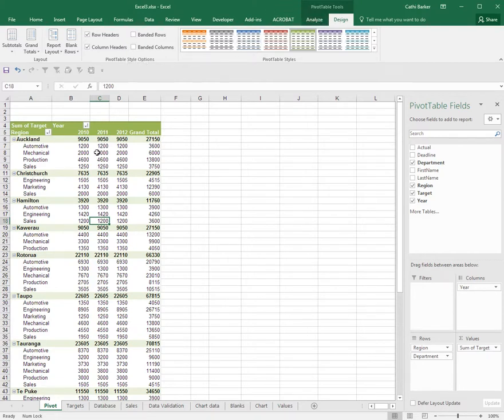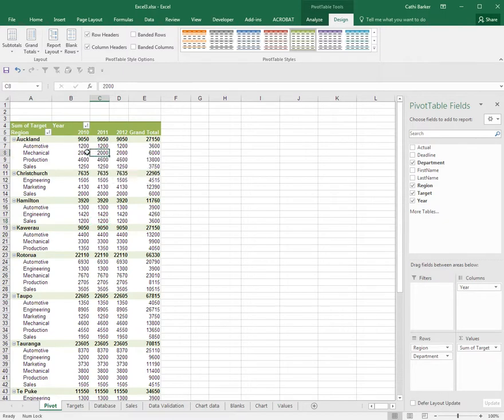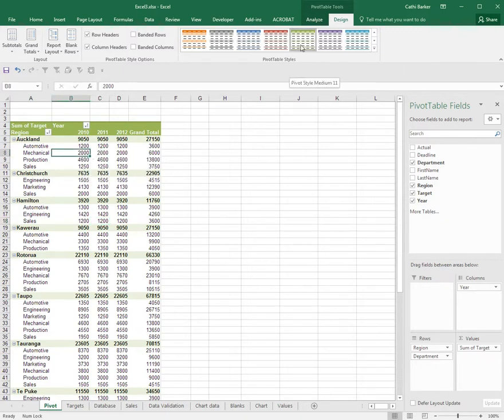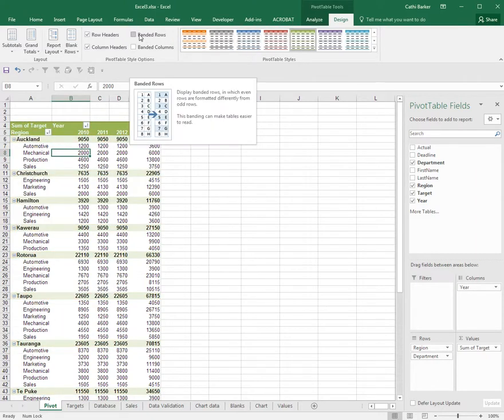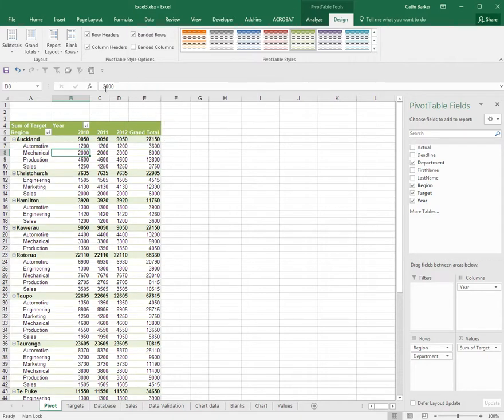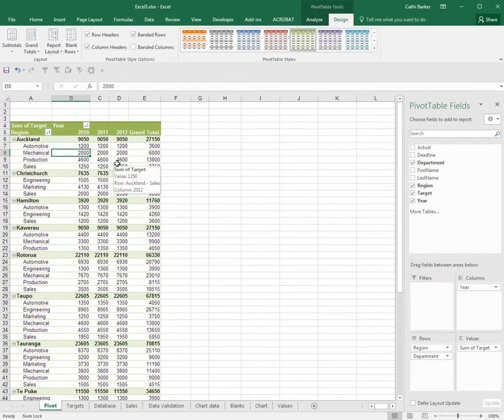I'm clicked on a pivot table and I've chosen a particular style, which is medium 11. What I can turn on simply by clicking and ticking is banded rows. If I tick the option banded rows, this particular style shows my banded rows as a green line.